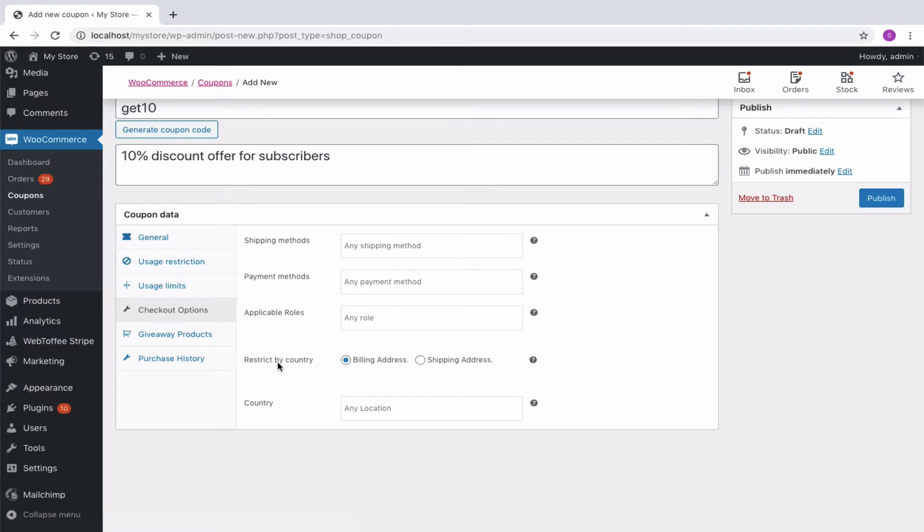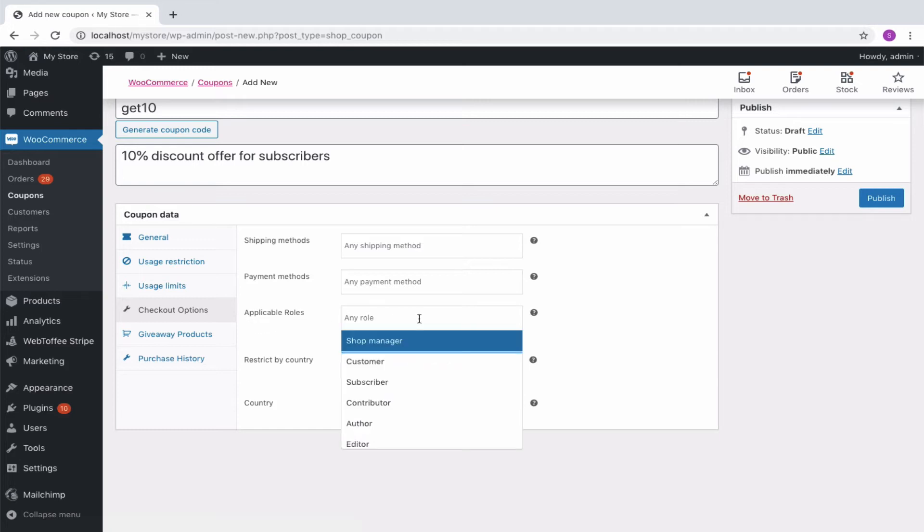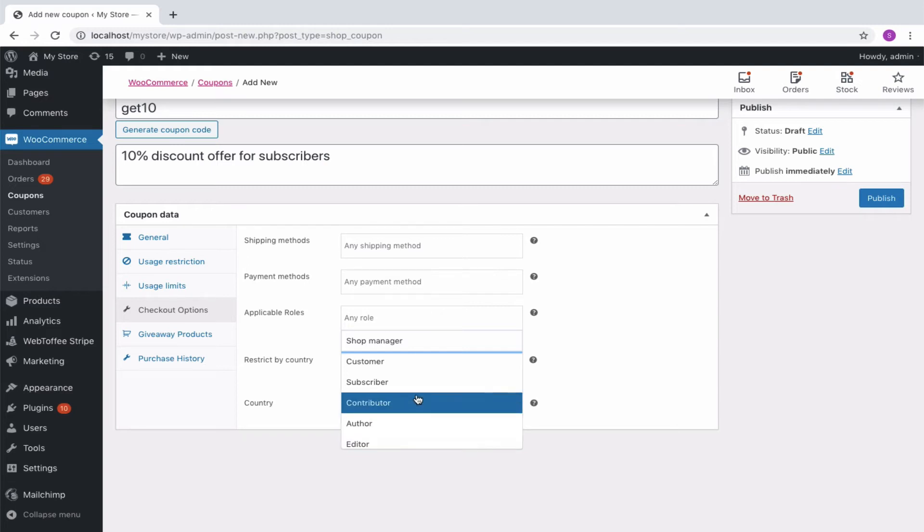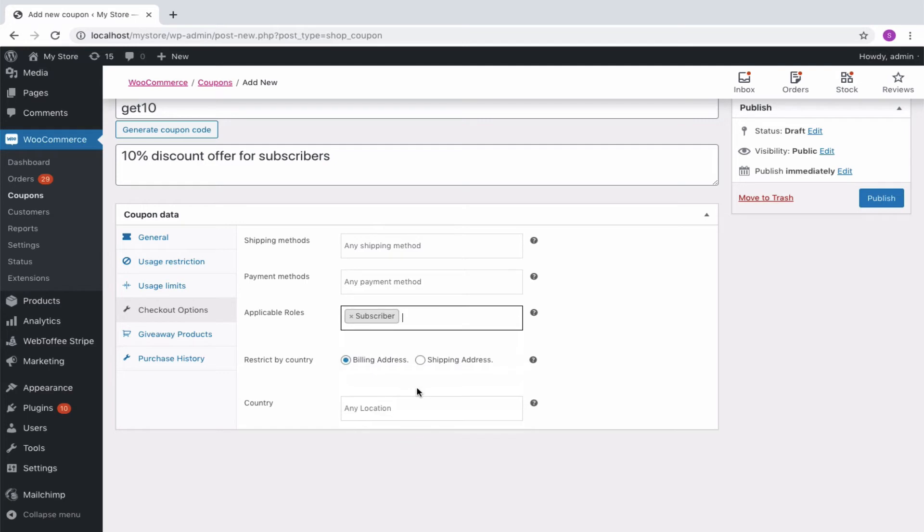The various user roles configured in your store will be populated in the Applicable Roles drop-down. You can choose the user role for which the coupon must be applied. The user will be provided with the coupon only if they belong to the chosen role. We can choose Subscriber as the user role. In that case customers who are subscribers of your store will be offered with the coupon.